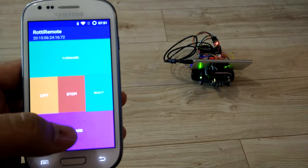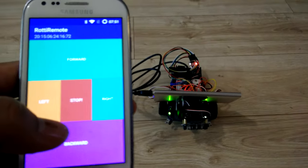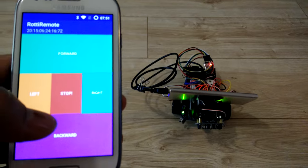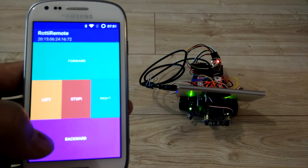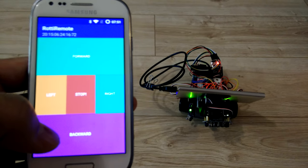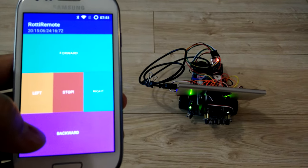There we go, and that's our remote control via Bluetooth Roti the robot dog.